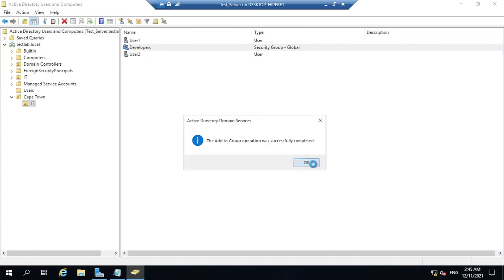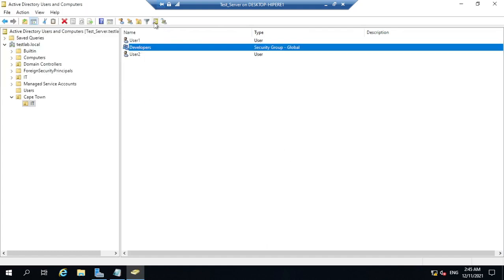Select the group and confirm — you have successfully added that group to this one.